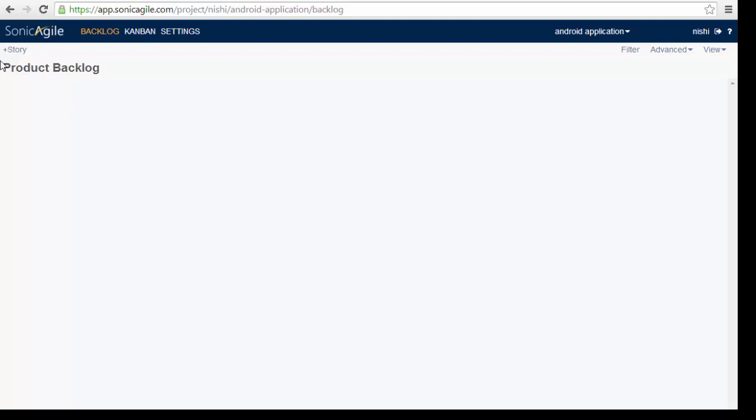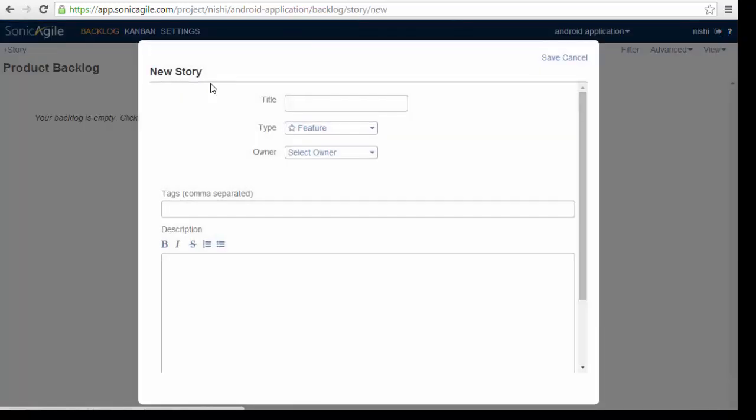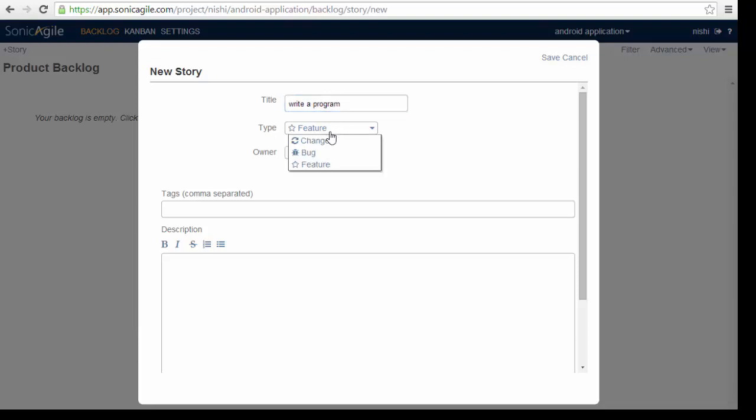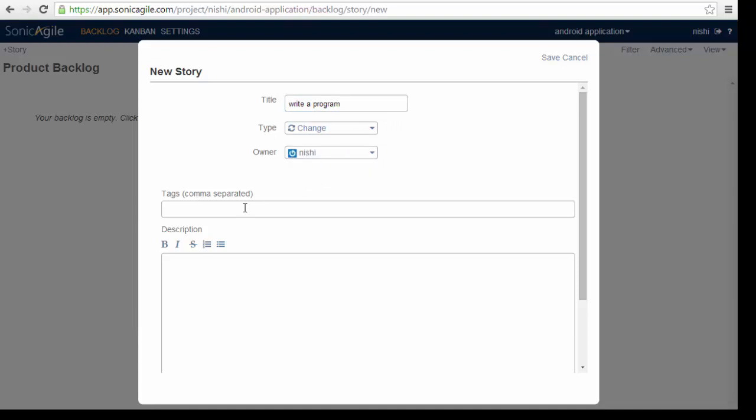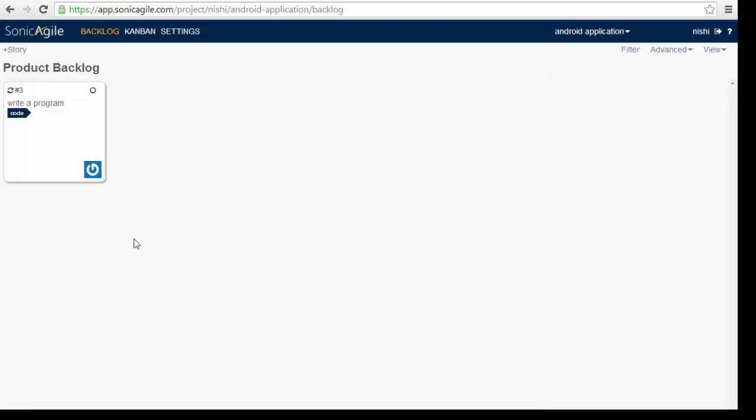To create a new story, we must enter the title and story type. For example, if I add a story, write a program, I need to enter its type. I am using change, its owner, I can assign anyone which is in the member list. And then I need to add some tag, for example, if I need code. This is how you create your story.